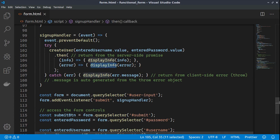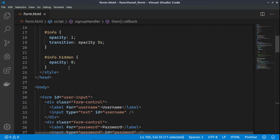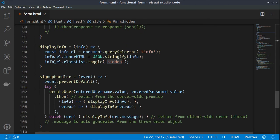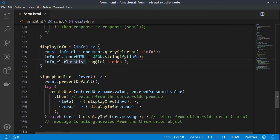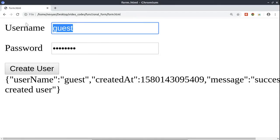The displayInfo function receives different information to display on screen. It uses a class called 'info' and toggles the 'hidden' class on the info element, switching opacity from 0 to 1. We grab the span element, fill its innerHTML with the provided parameter, and toggle the hidden class to achieve the hide and show functionality.